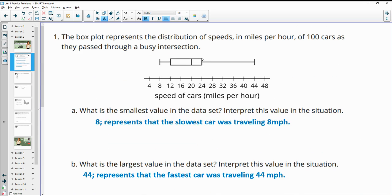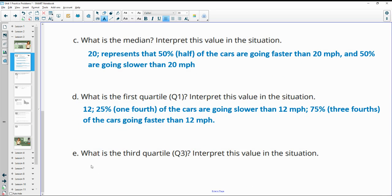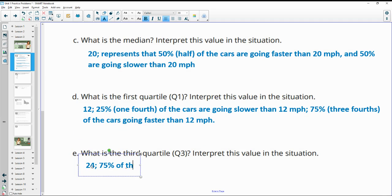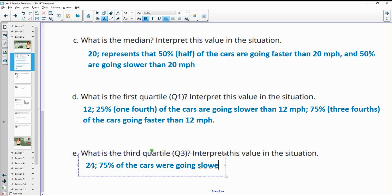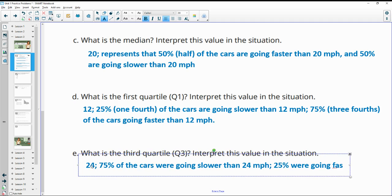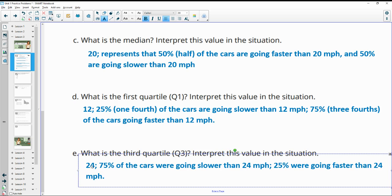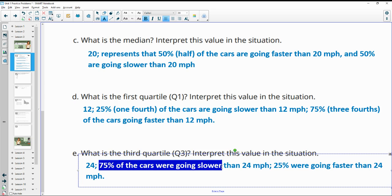Quartile three appears to be at 24. Similar to Q1, this means that 75% of the cars were going slower than 24 miles per hour and 25% were going faster. You can use fractions — one-fourth, three-fourths — or just say 75% were going slower. I'm just writing out all the possibilities.